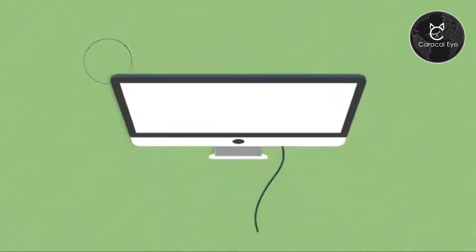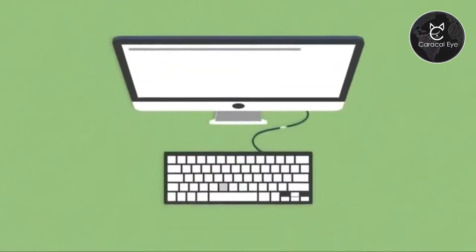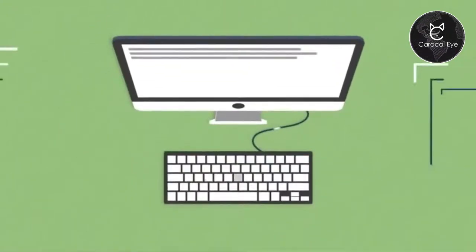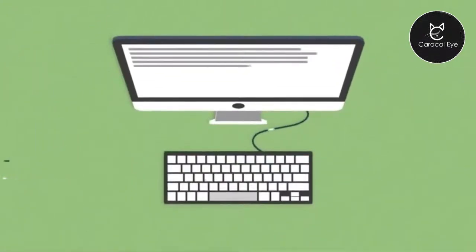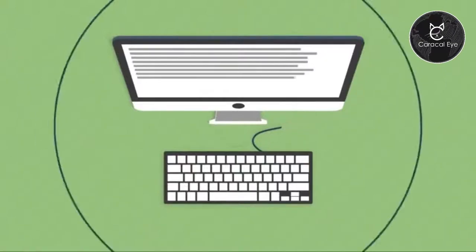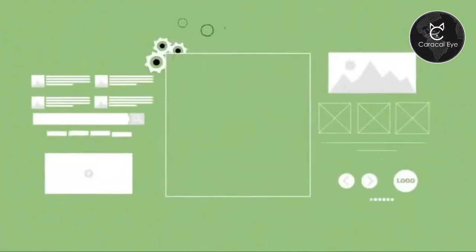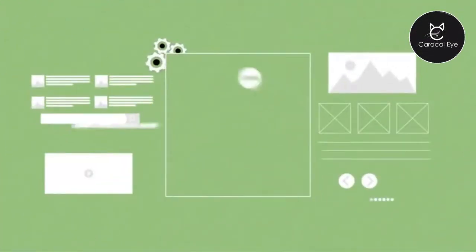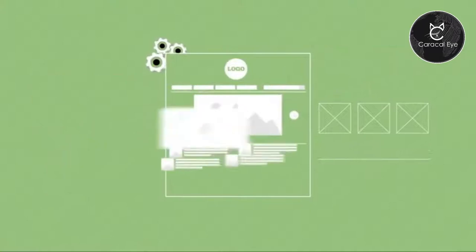After that, our professional copywriters will jump onto writing your content. Once this is done, your website will be passed onto the design and development part.